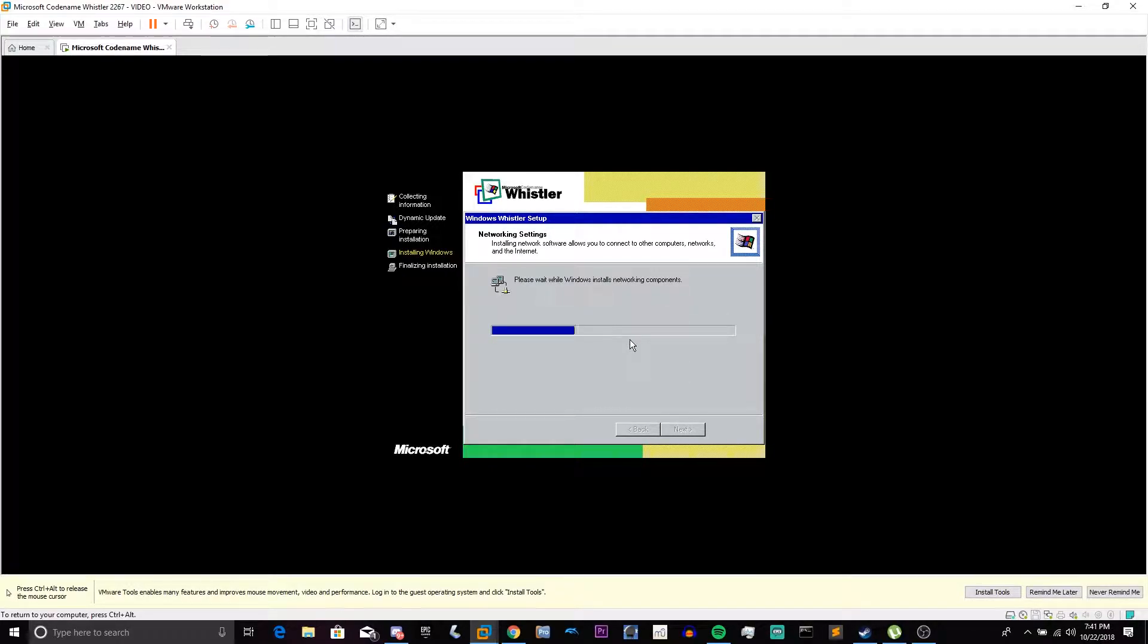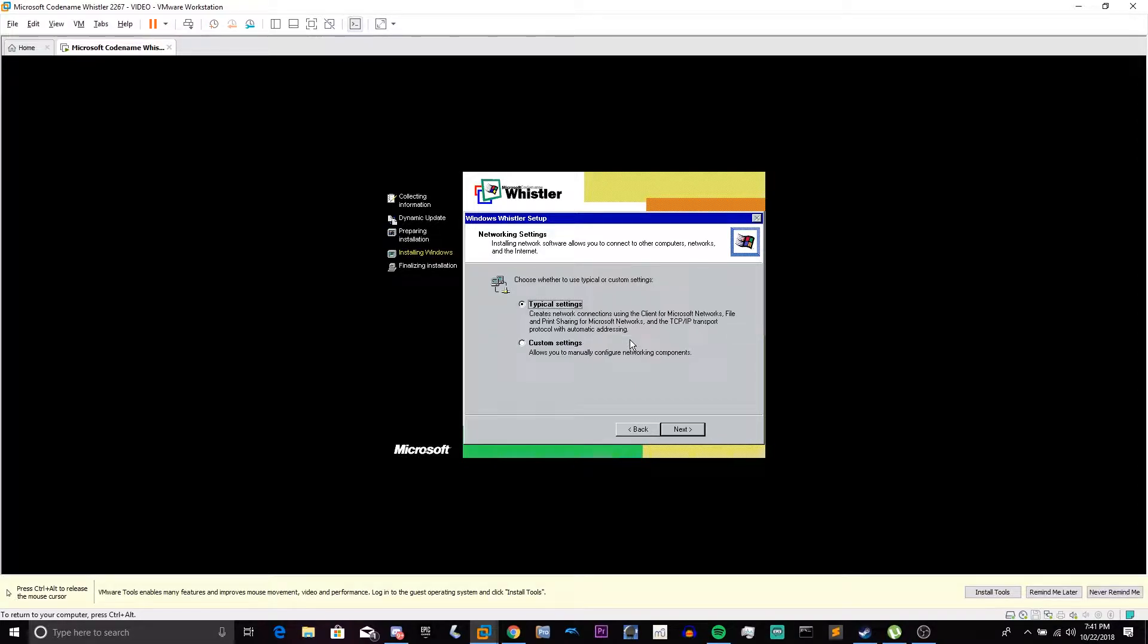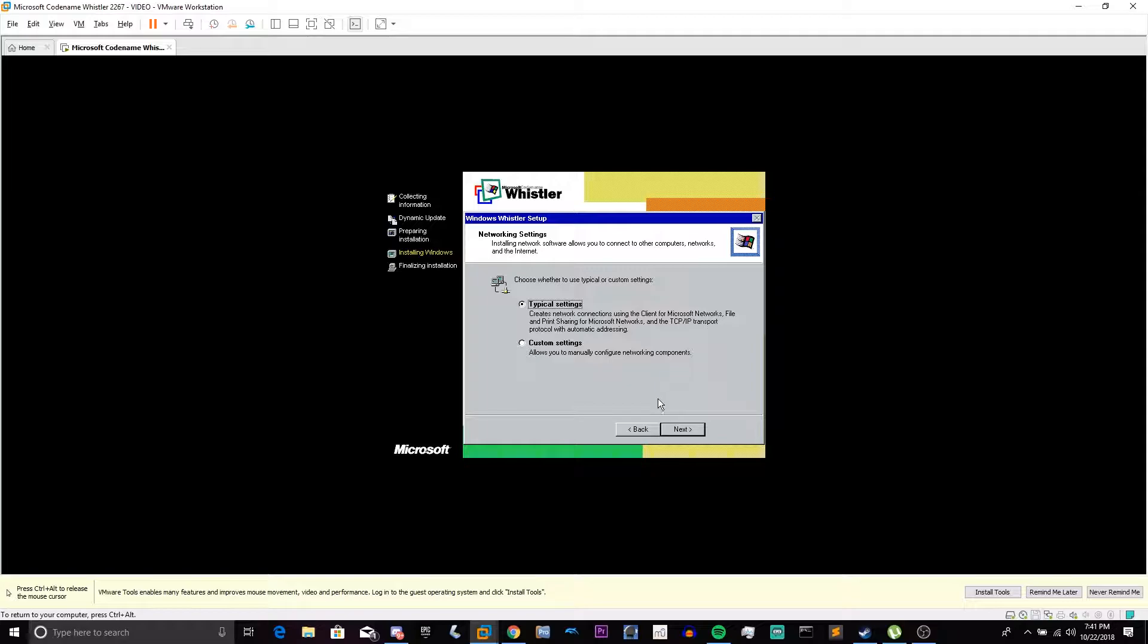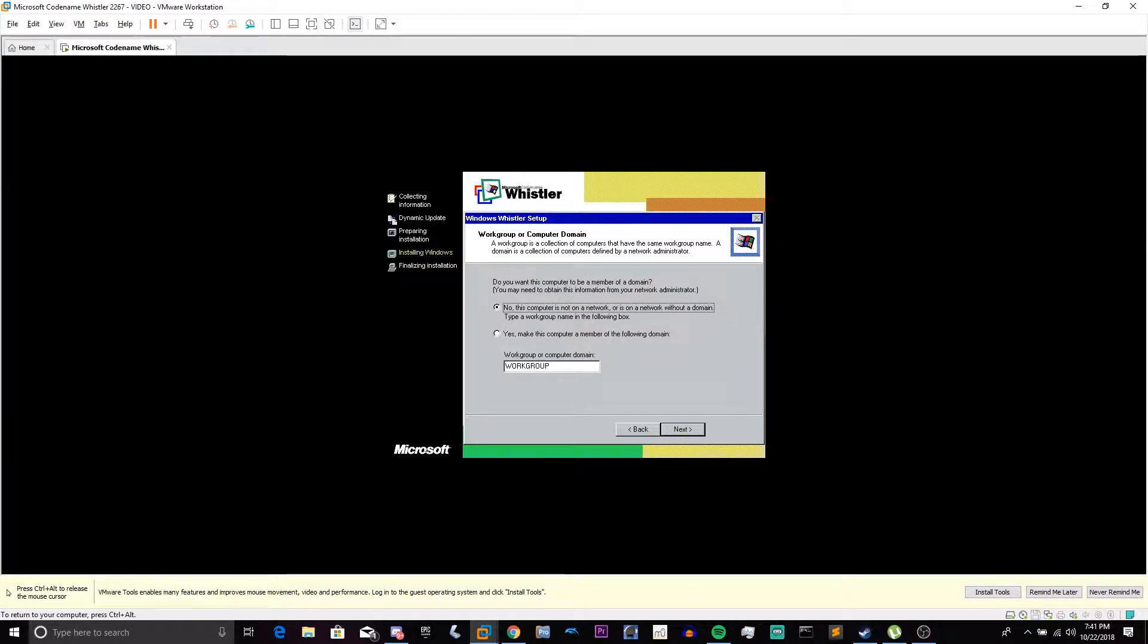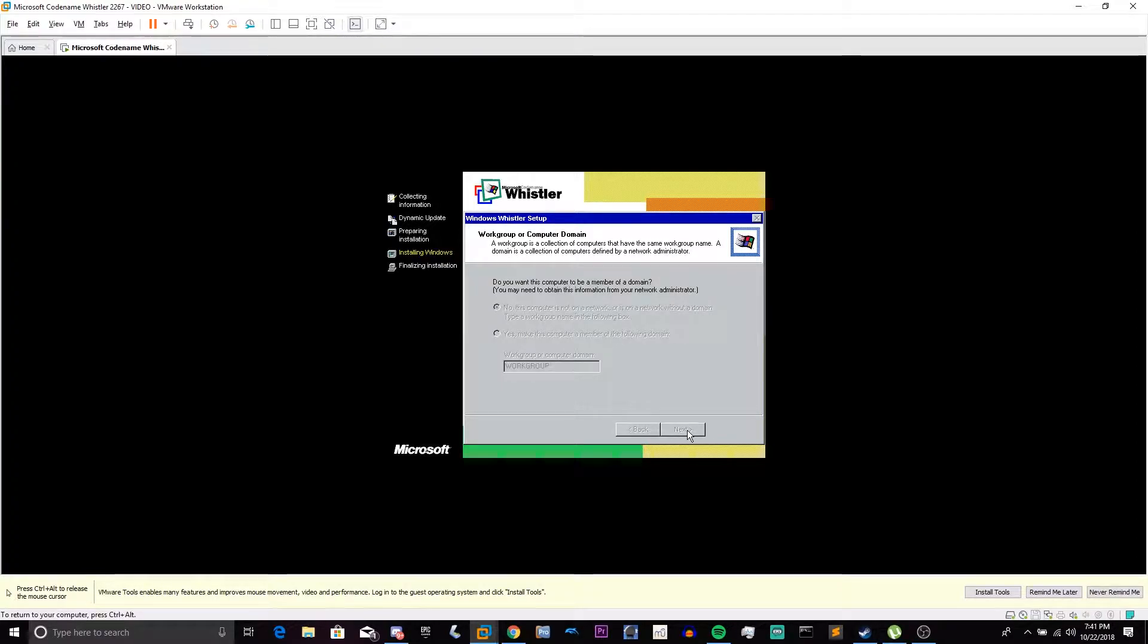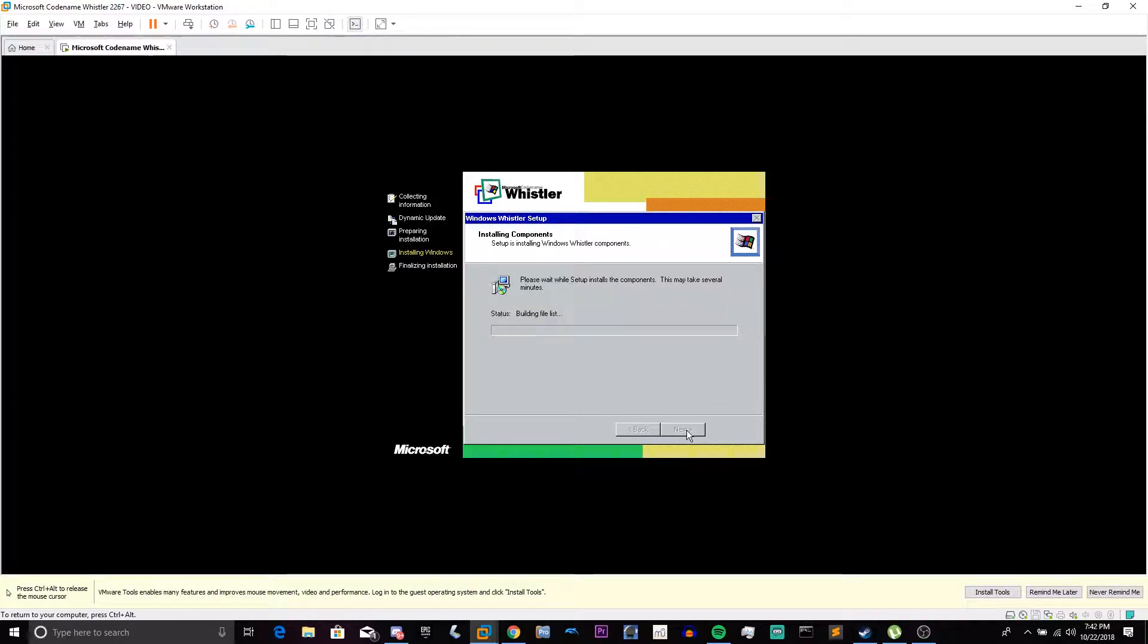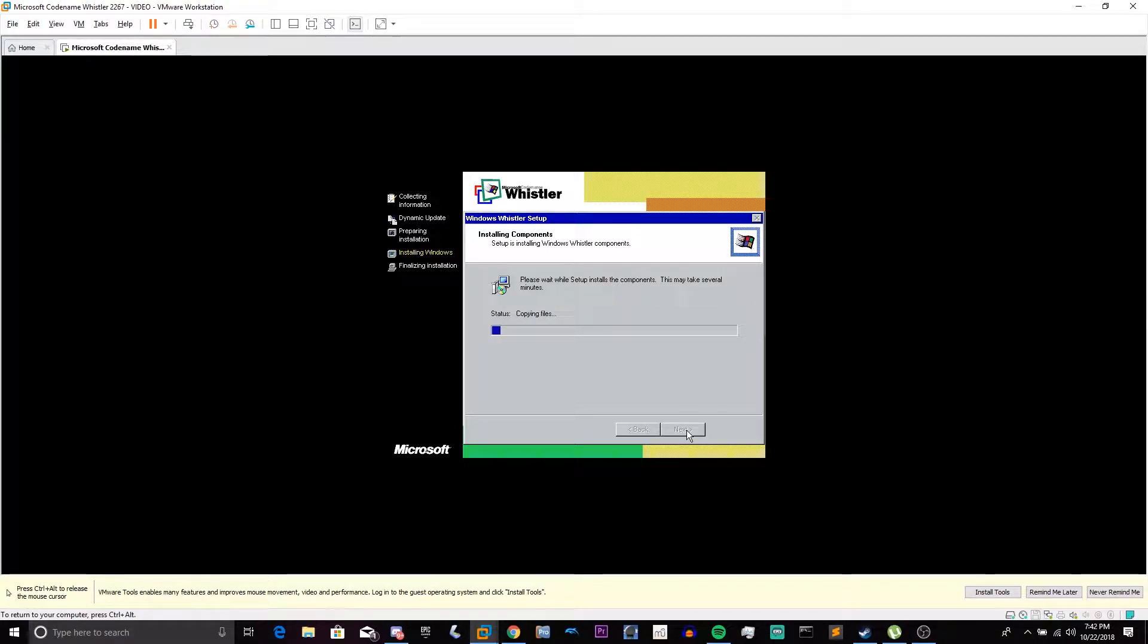And now it's going to install the networking components. So I'm going to choose Typical Settings. You can choose Custom Settings if you want to specify a different IP address, gateway, or whatever. So click Next. I'm not going to make this a member of a domain. So we're going to click Next again. Although you can make this a member of a domain, but the only thing is you will not see the new logon screen that is introduced in this build.